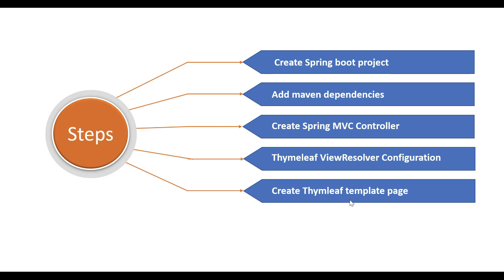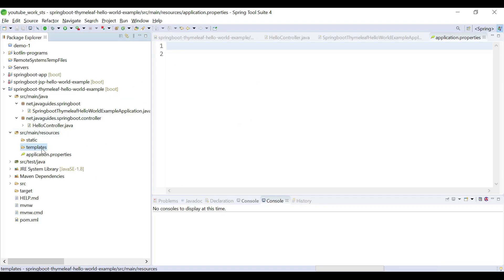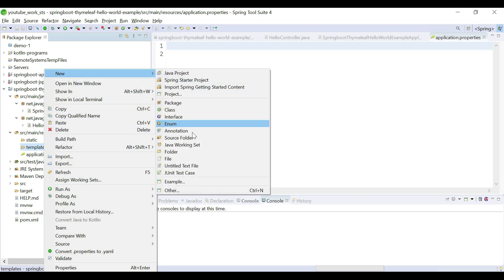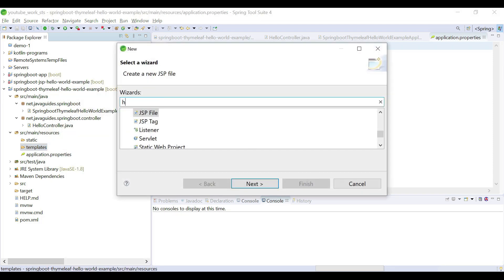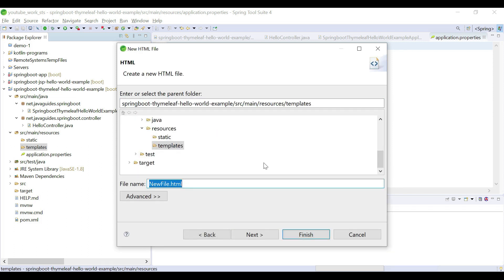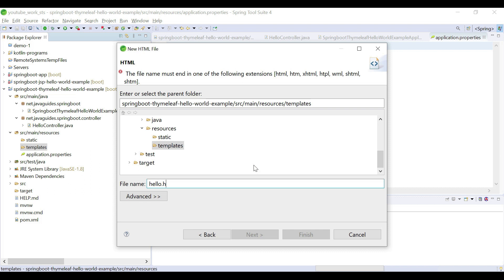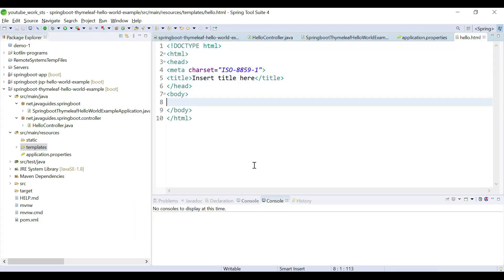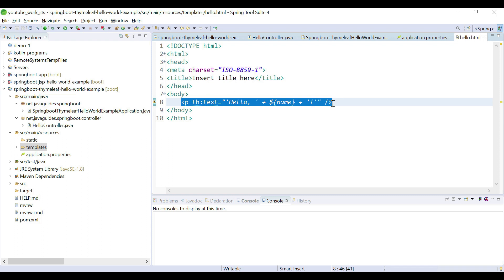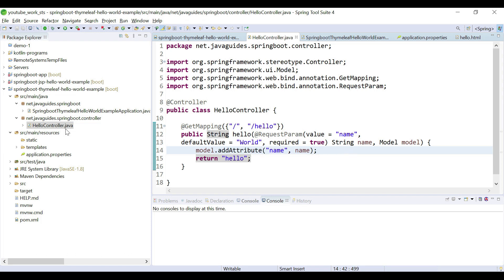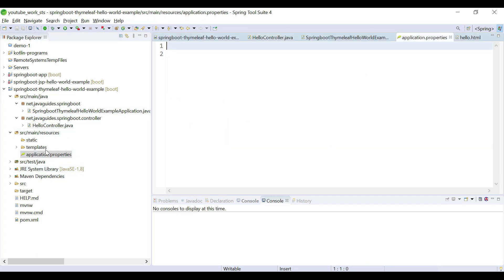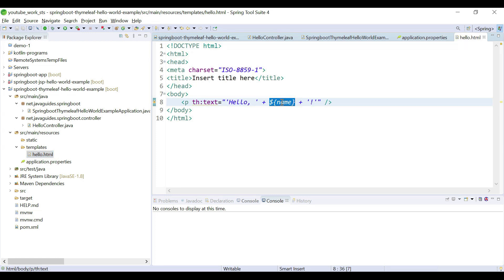The next step is creating a simple Thymeleaf template page. In the templates folder, right-click and go to Others, search for HTML, and let's give the template name 'hello.html'. We add a Thymeleaf expression to display the name — this expression renders the value of 'name' on the web page. This name value comes from the controller's Model. It's a pretty simple Thymeleaf template which just renders the name value on the web page.